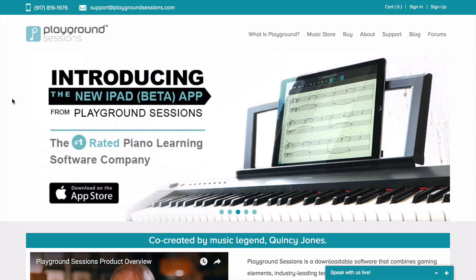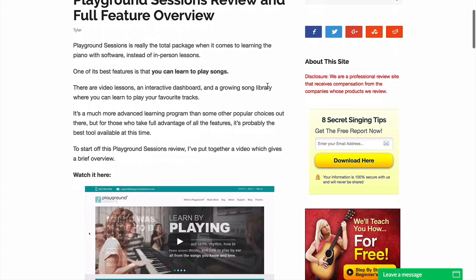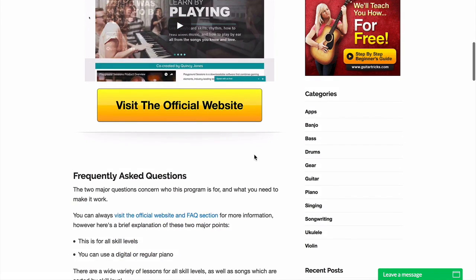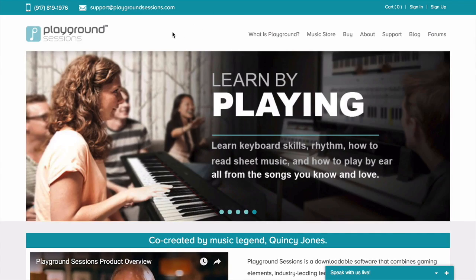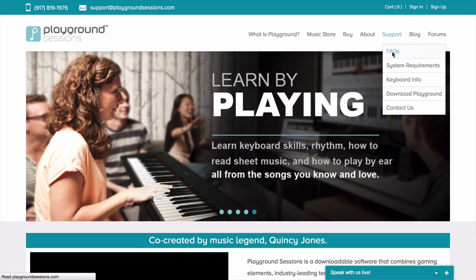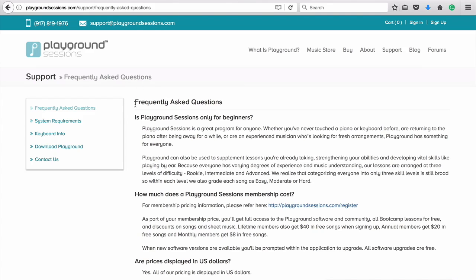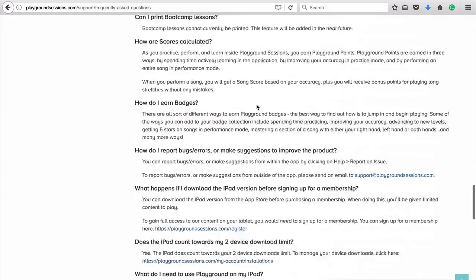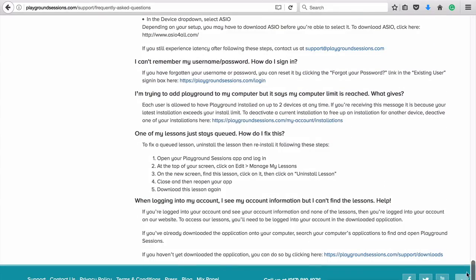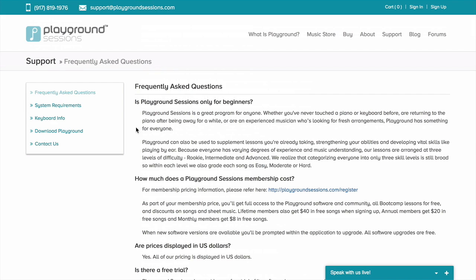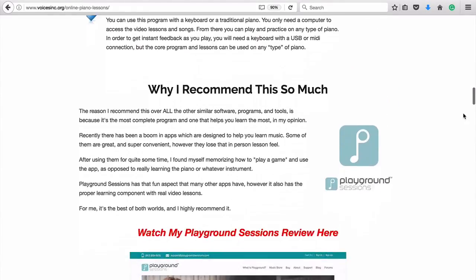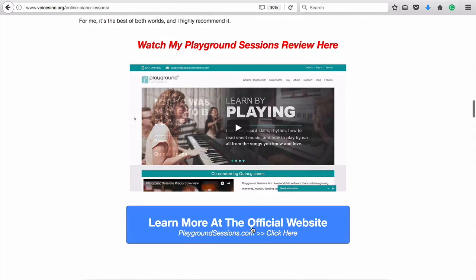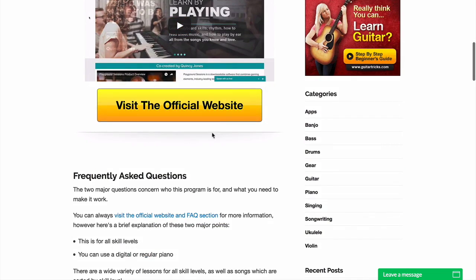If you are watching this on the website, below the video you will see a big button that says 'Visit the Official Website.' I do encourage you to click that because when you come over to Playground Sessions' main website, under support there's a frequently asked questions page. Playground Sessions does an awesome job at really covering all the common questions — what kind of keyboard do I need, does this work on a laptop, is there an app, how do the memberships work, system requirements, keyboard info, and so forth.